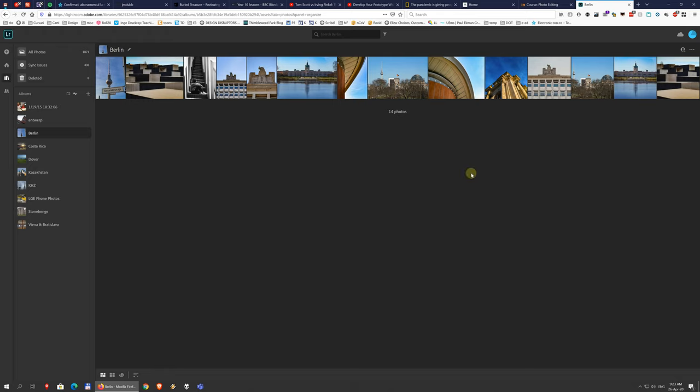And you can edit the photos directly that you take with your phone in Lightroom, and then sync them, and have them on your computer. So it's very nice to have all of these things work together, and it's nice that they're included in the same package,